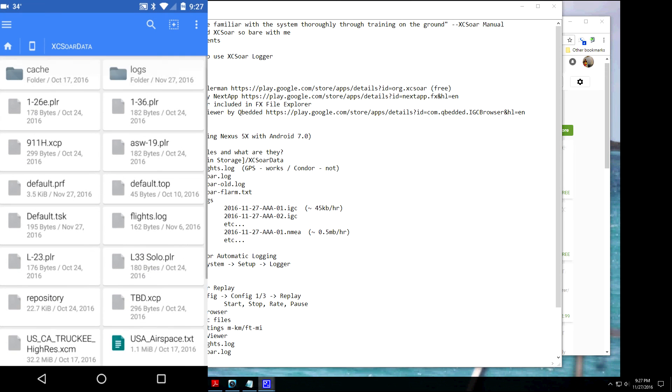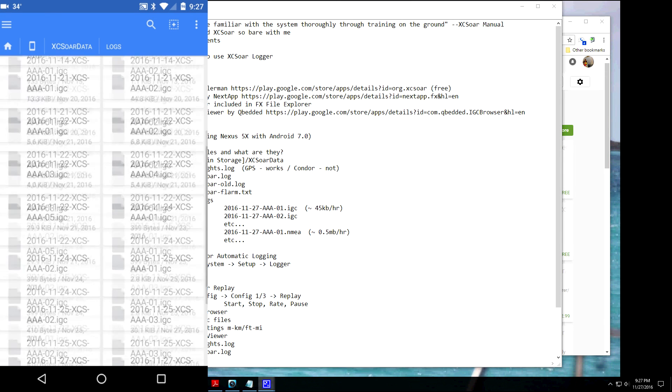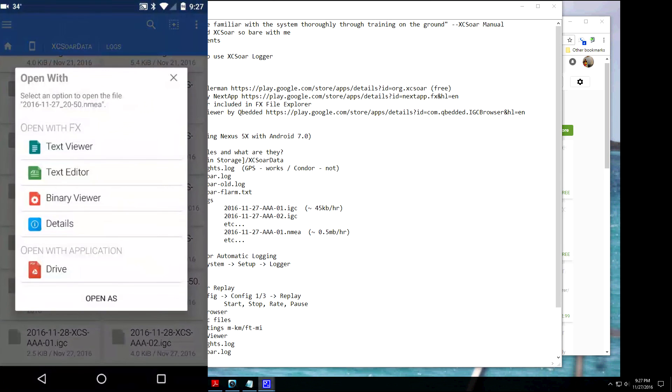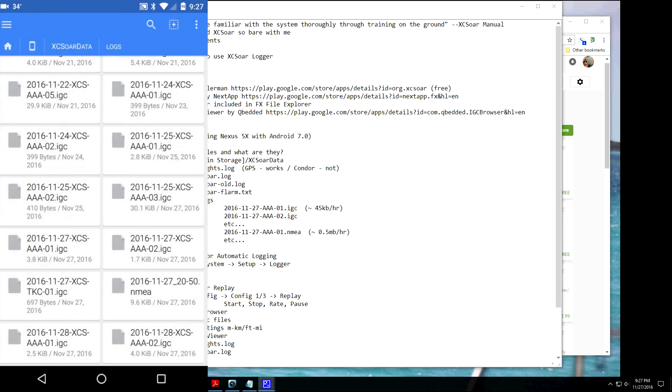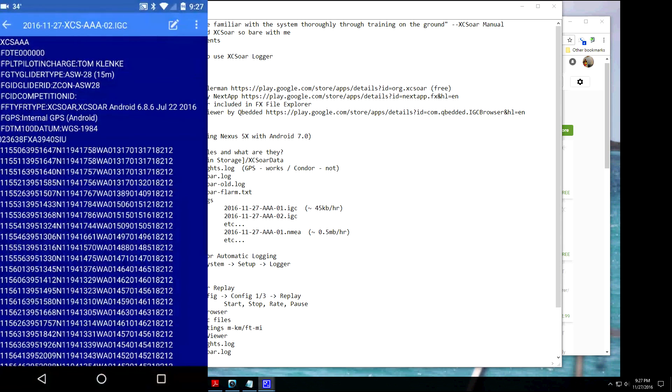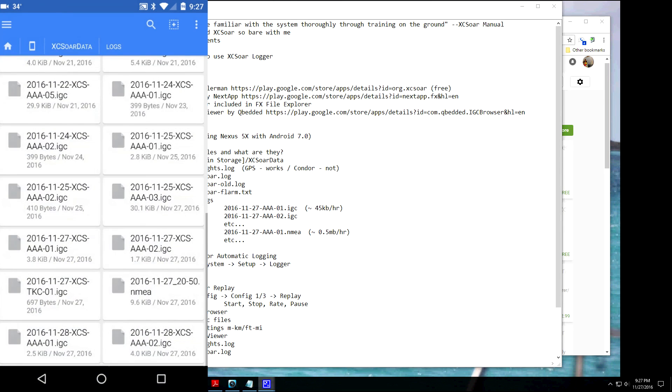You can open these logs down in here. These, the NMEA logs are, you know, text viewable. It's just the raw NMEA data and the IGC files are also text files, but they're, you know, pretty, you know, there's a little bit of information here, but you're not going to get, you know, using that IGC viewer is going to give you a lot more info.